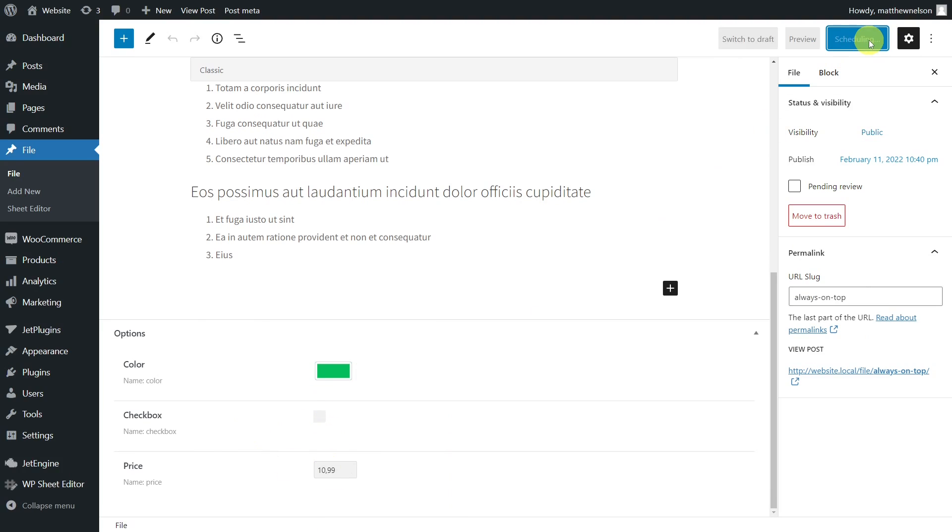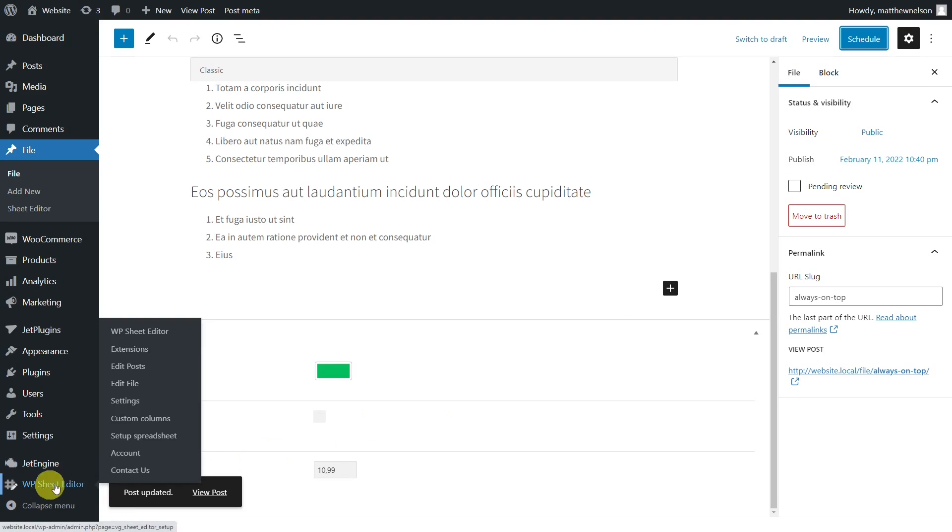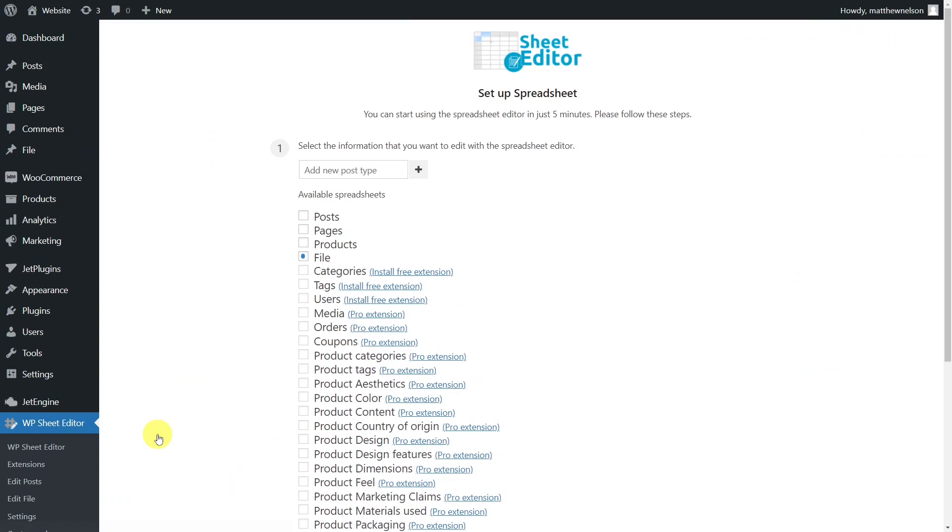That's why we've created this complete guide to show you how to search and bulk edit custom post types from JetEngine using the Posts, Pages, and Custom Post Types Spreadsheet plugin.